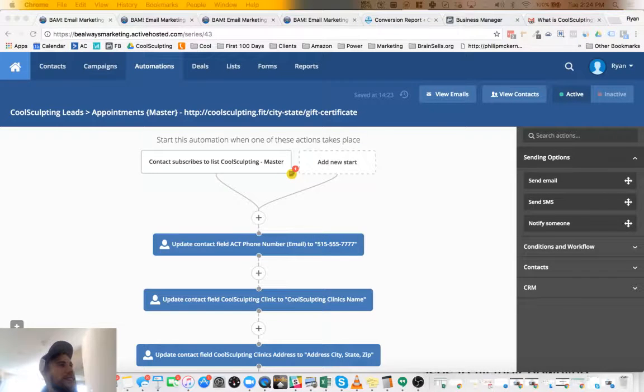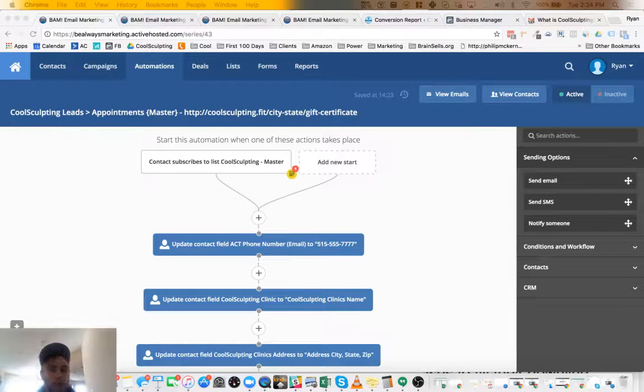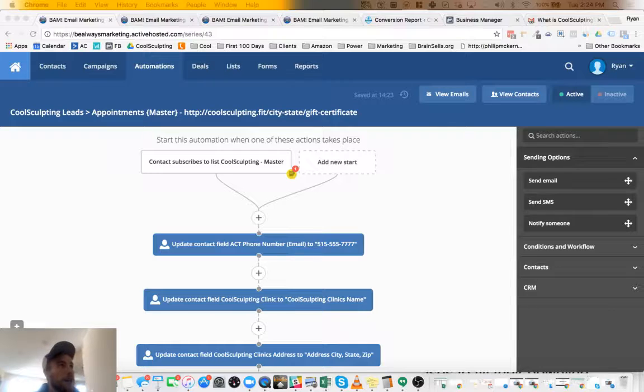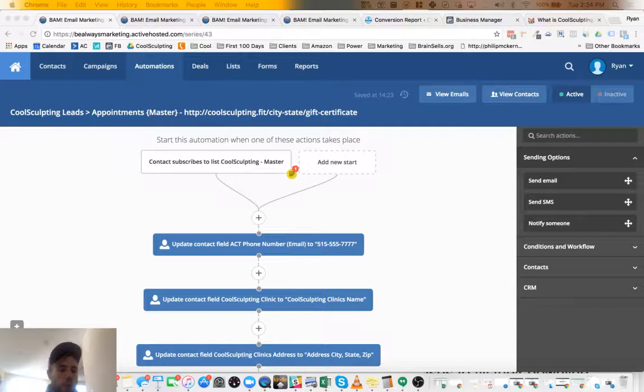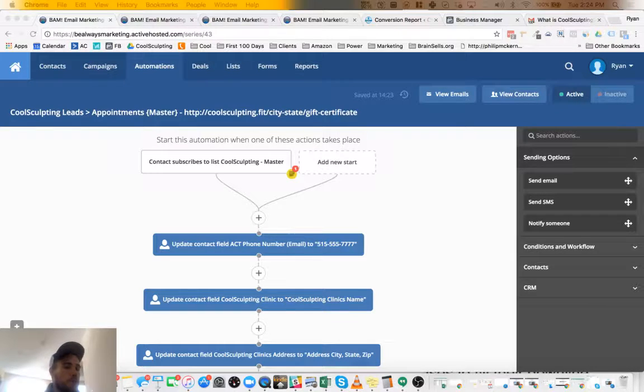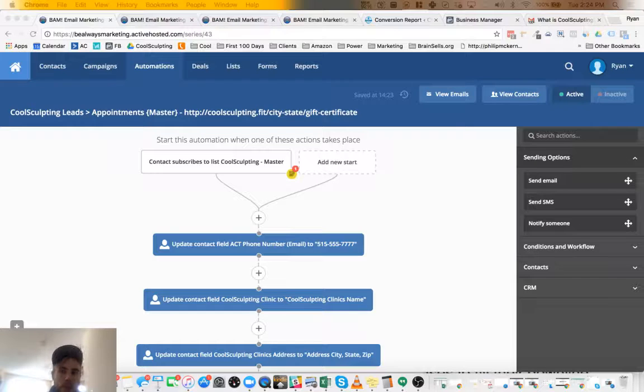Hello everyone. I'm excited to share with you this amazing tool here. What this is is a nurturing system that will help you convert more leads into appointments.